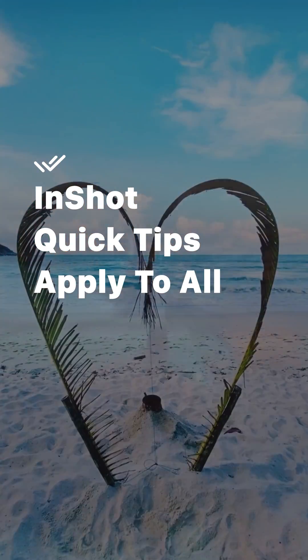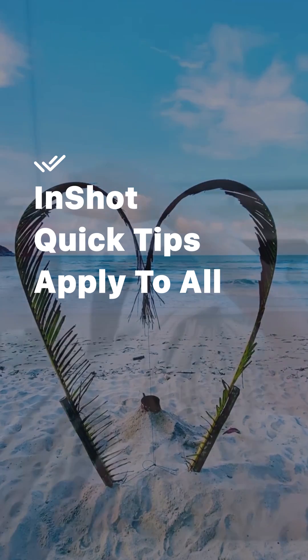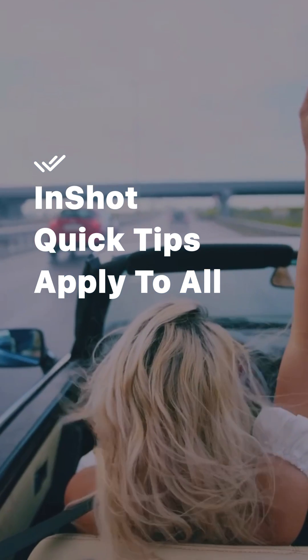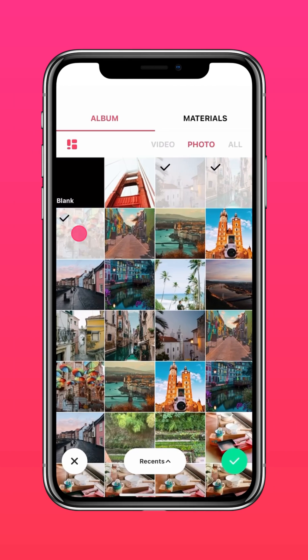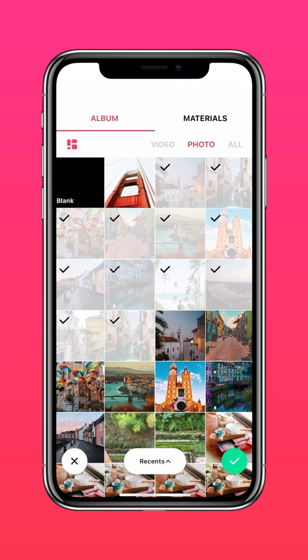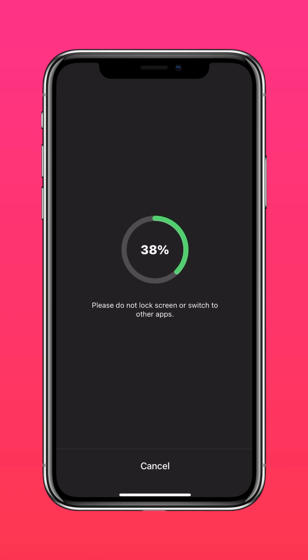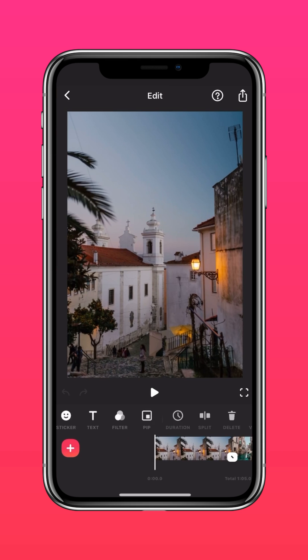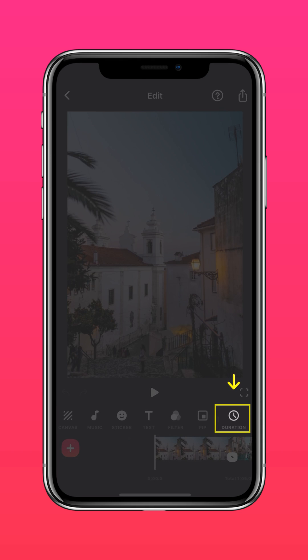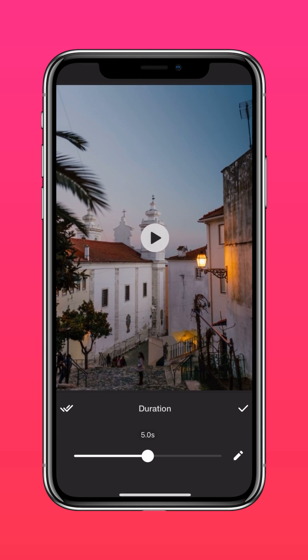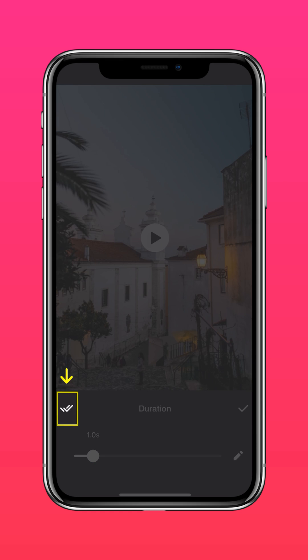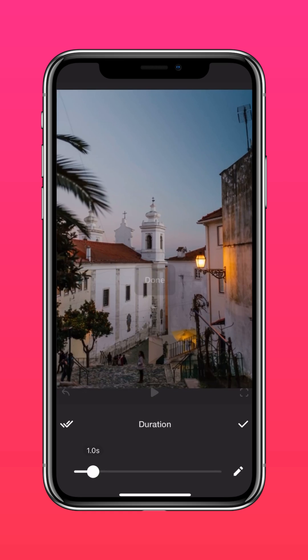Here's a quick tip on the Apply to All function on InShot. 1. Apply duration to all the photo clips. Select the photos and set the duration of your choice. Then press the double tick button and apply to all.